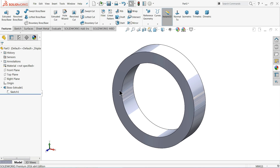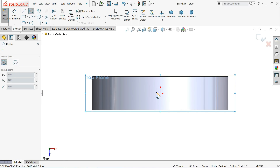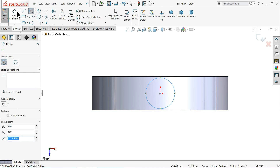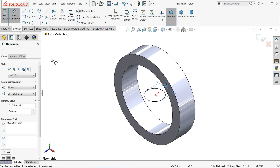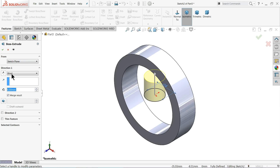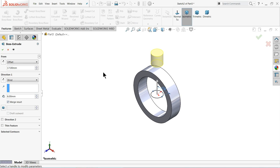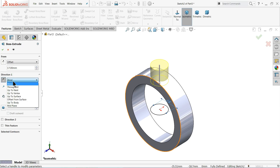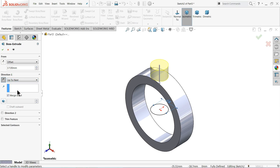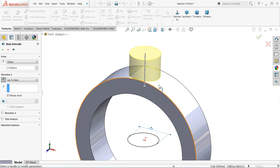Our centers are misaligned, so choose top plane, sketch, normal position. Draw a circle and define the diameter as 6 millimeters. Go to feature and extrude, keep offset at 17 millimeters, set direction downward, and select up to next. It will stop at this body.